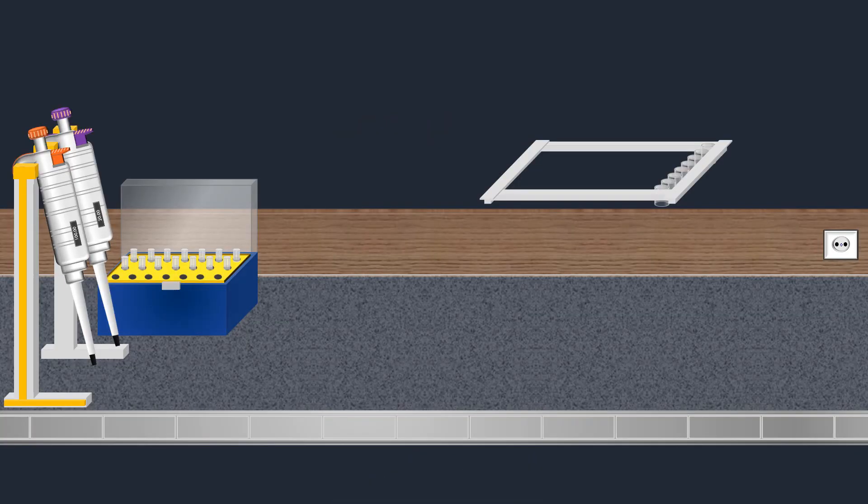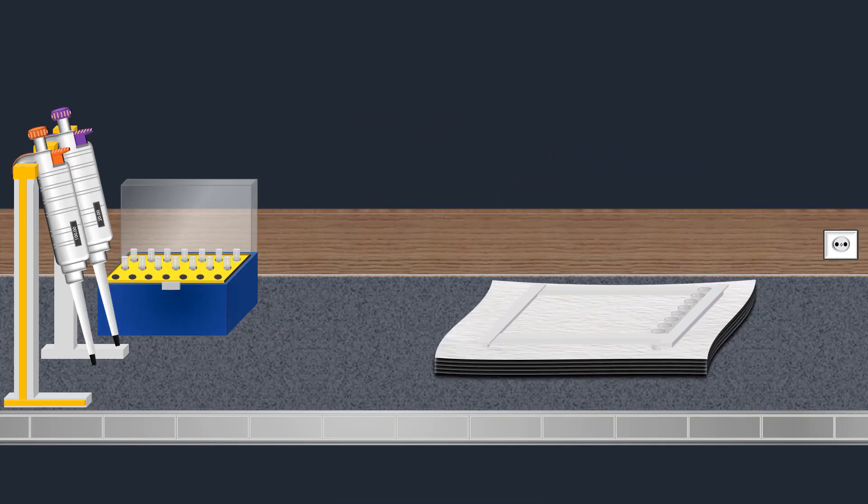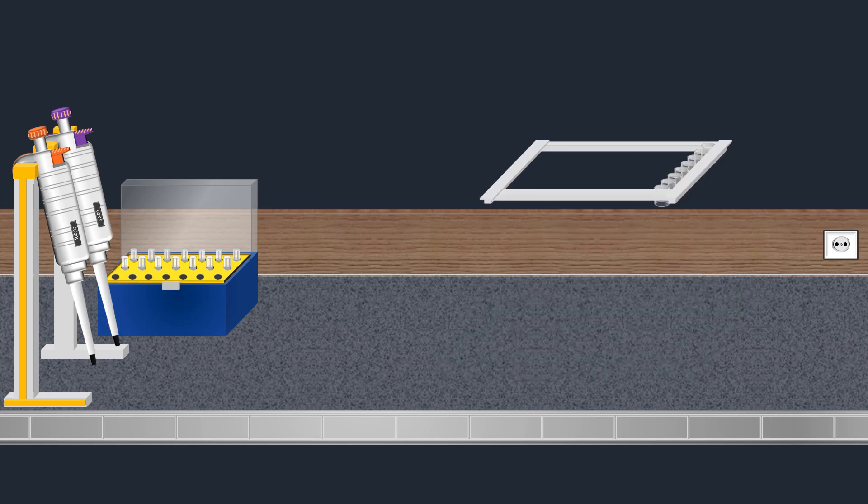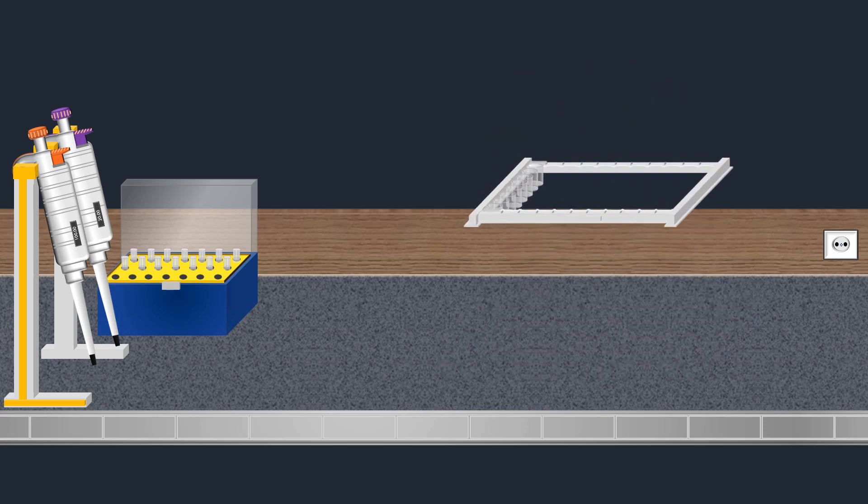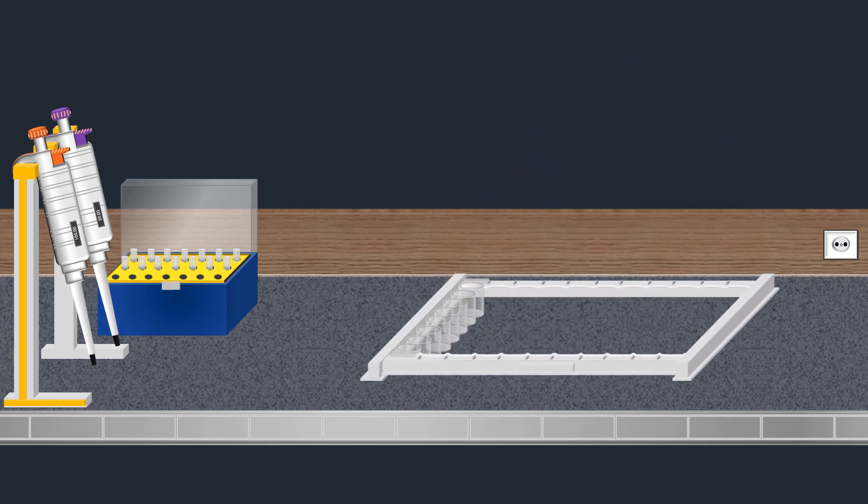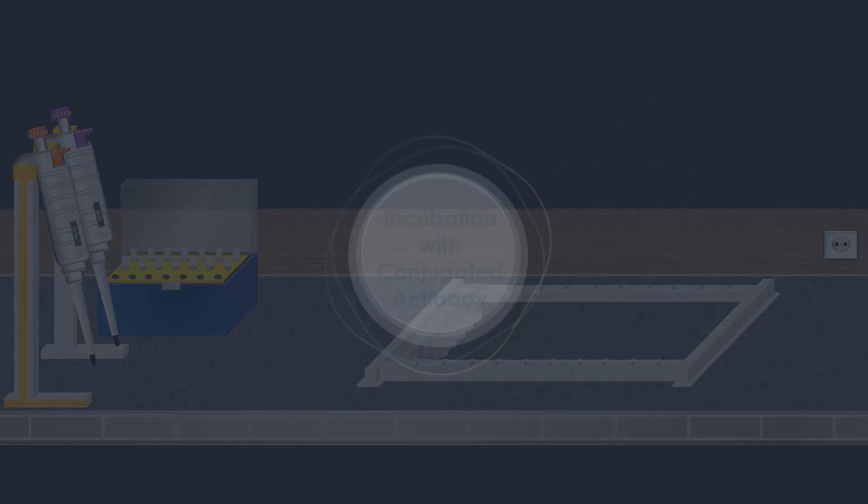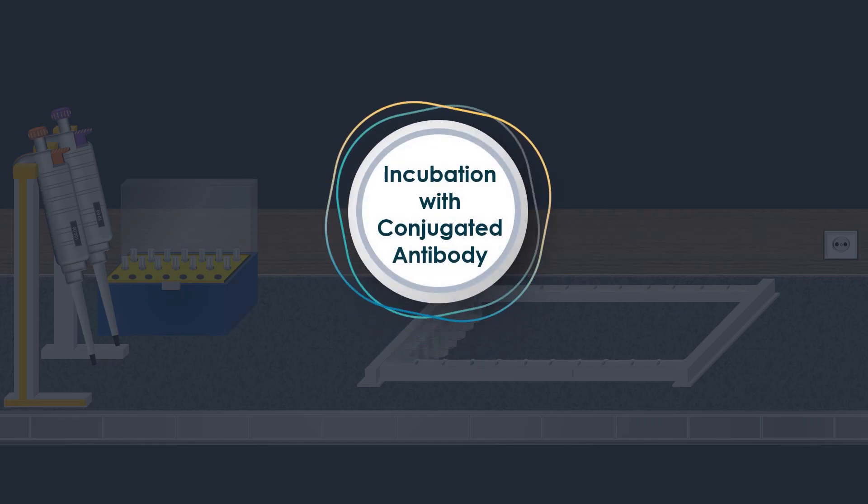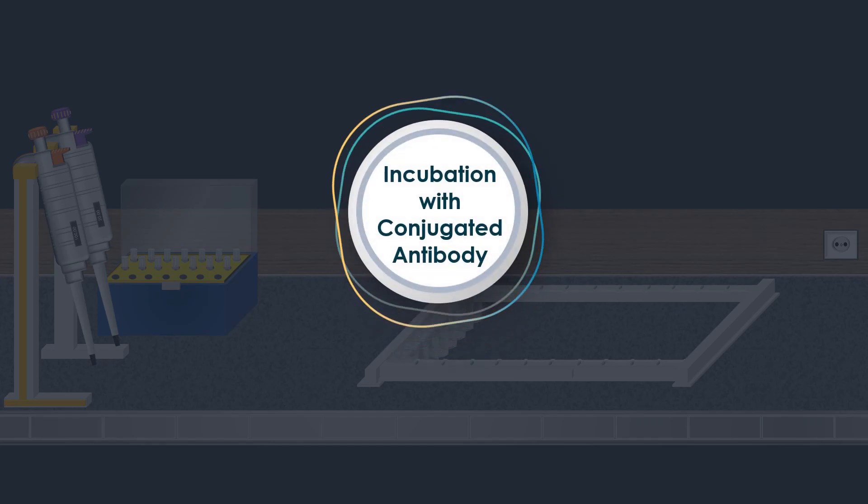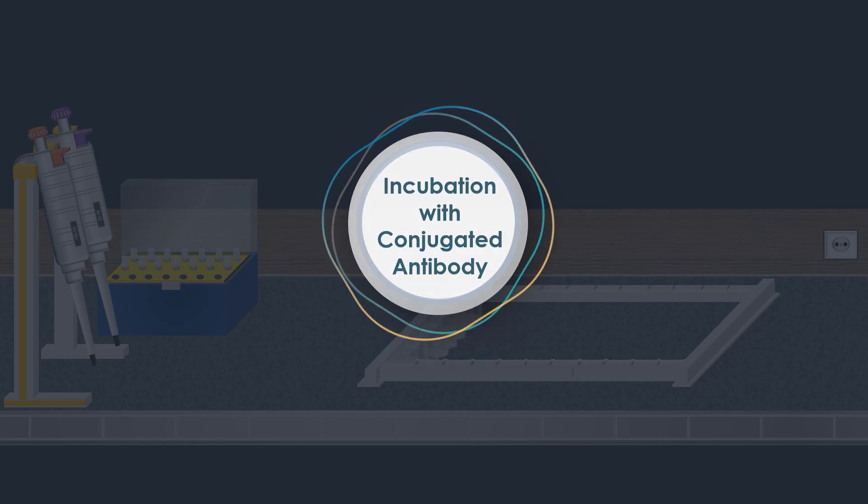After discarding the wash buffer, any residual liquid is removed using an absorbent paper towel. After the blocking step, the subsequent stage involves incubation with a conjugated antibody.